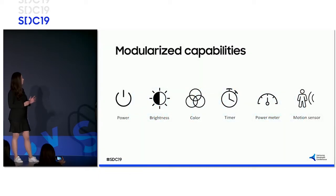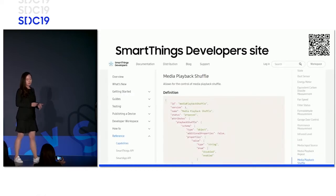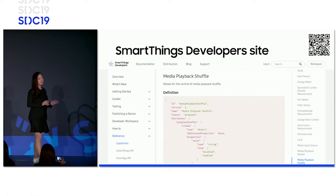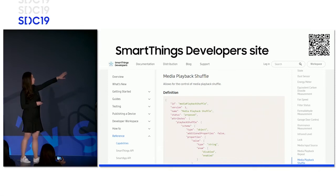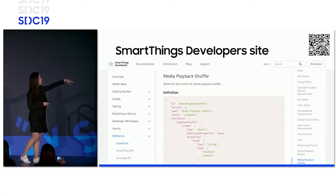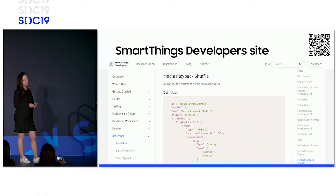In SmartThings, different features of smart devices are called capabilities, and this is the building block for SmartThings. Currently, there are over 150 different types of capabilities that are defined. The specifications for the list of capabilities can be found on our developer site — if you use the QR code in the top right corner, you can go straight to the website. As we add more smart devices, we've also been adding more capabilities to this list.